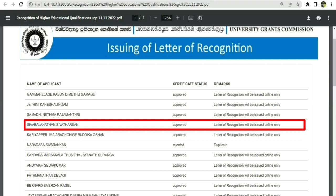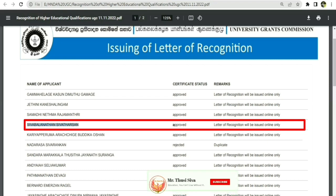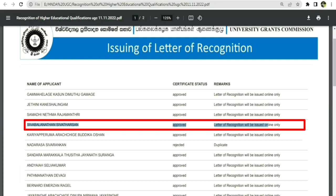Once validated and approved, the letter of recognition will be issued online only — it will be sent to your email address. The approved letter will be issued within 3 to 5 working days. You can also apply and check the certificate status.